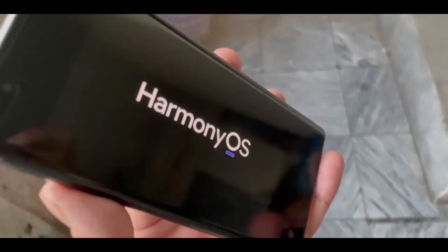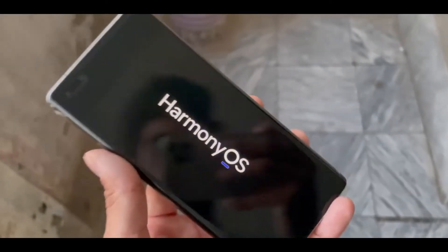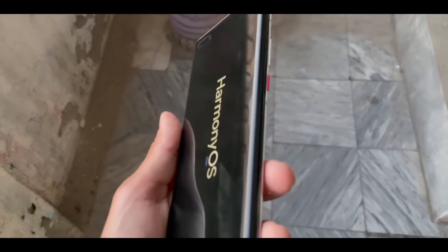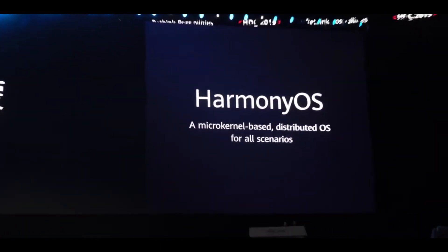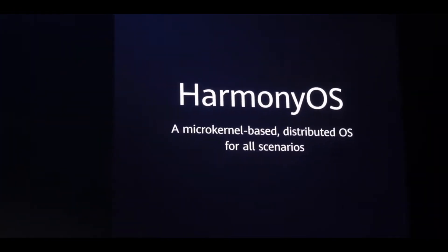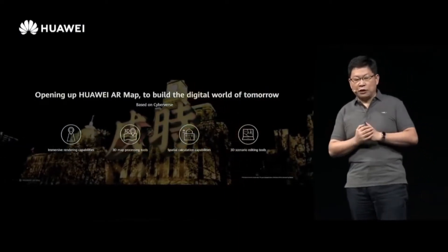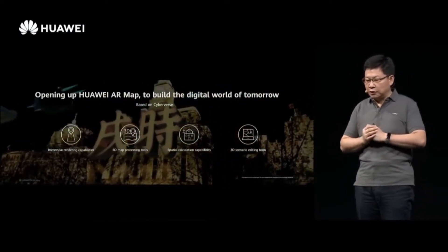Huawei also aims to feature Harmony OS on car head units, speakers, and many other types of devices. By taking the approach of using a single kernel across platforms, the company aims to create a unified ecosystem of different devices to save developers time. This will allow a developer to deploy one app across a smartwatch, tablet, and maybe a speaker with a little extra effort.